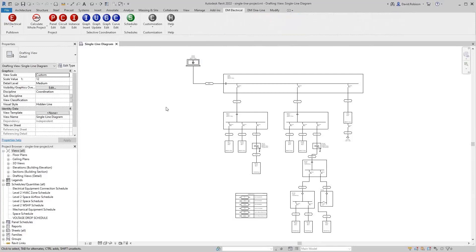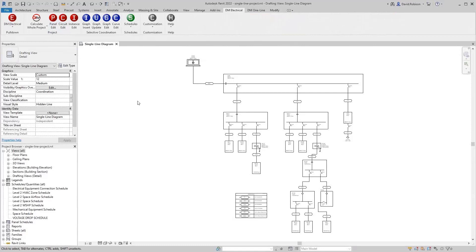We are going to be looking at the panel edit command. This command sets all the information in your panels and other distribution equipment in Revit that we use for our calculations. For the panel edit command, depending on where and how you run it, it will pull up a different default panel. You can use this to get the right panel loaded when you first start the command.